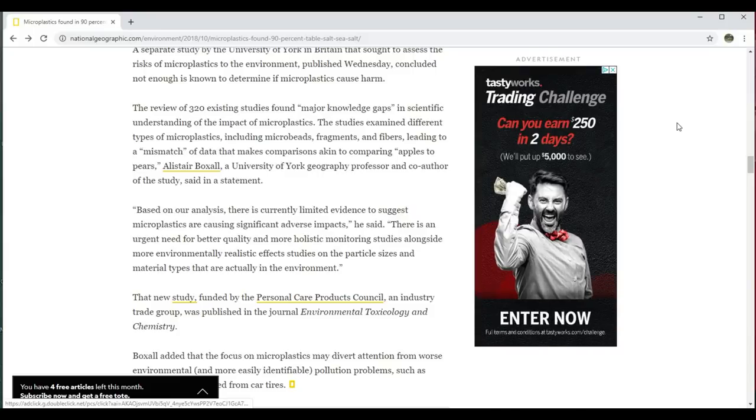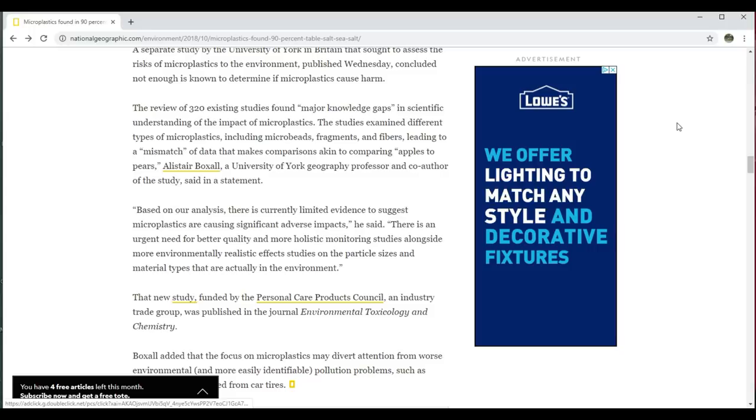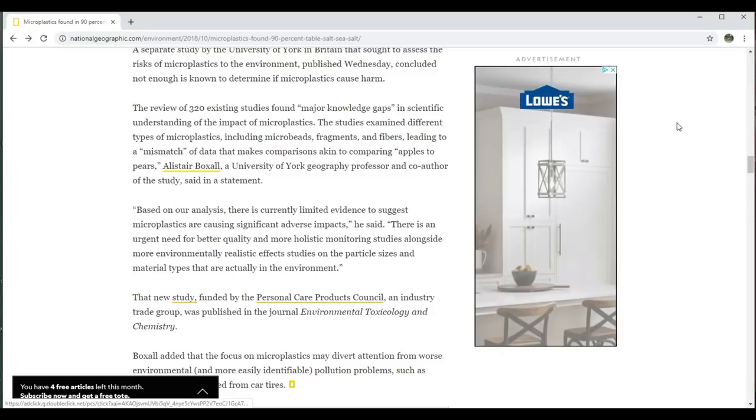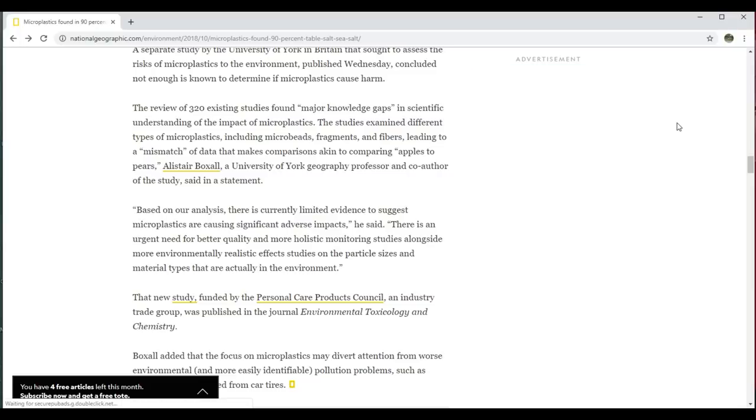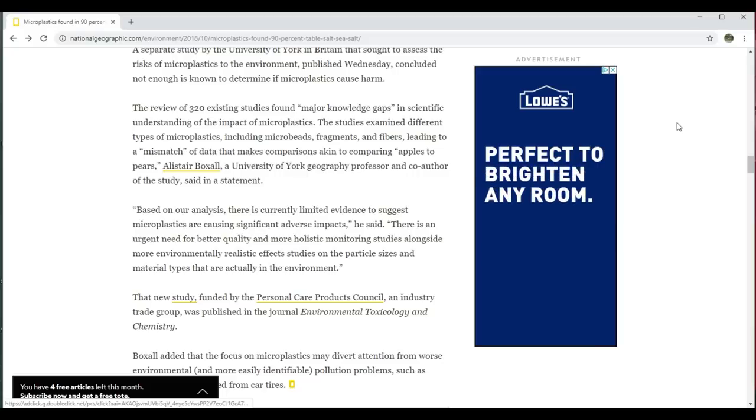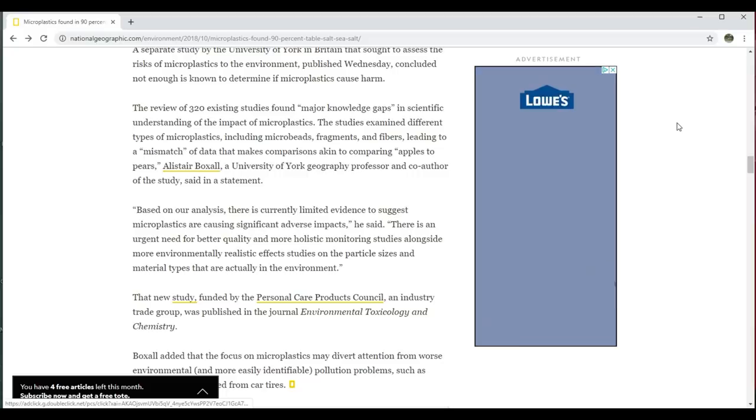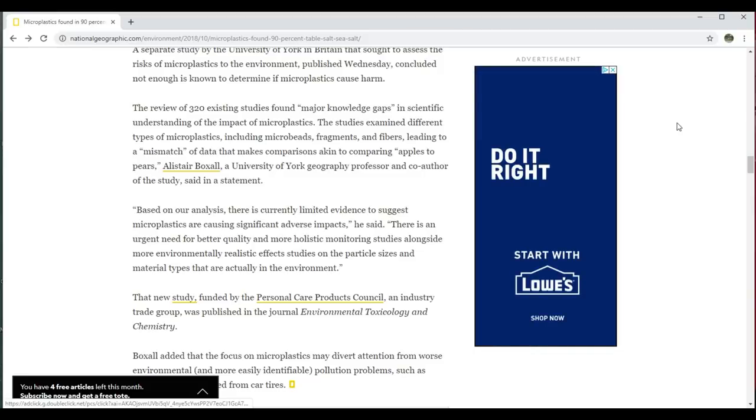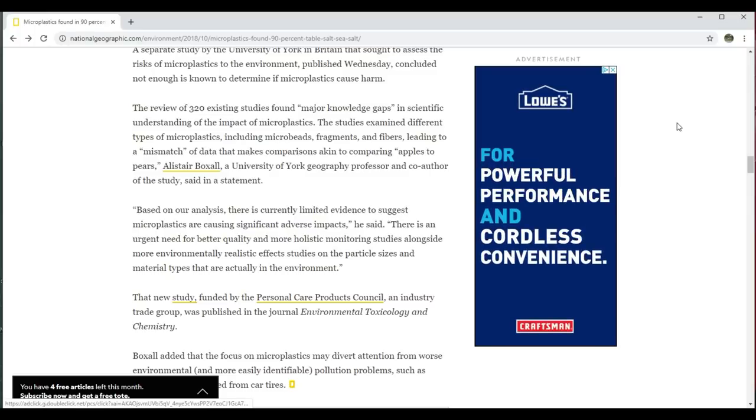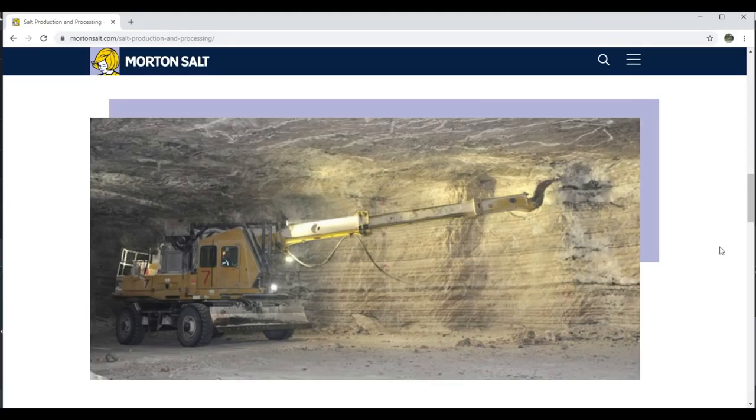What that means remains a mystery. A separate study by the University of York in Britain concluded not enough is known to determine if microplastics cause harm. The review of 320 existing studies found major knowledge gaps. The studies examined different types of microplastics, leading to a mismatch of data. Based on our analysis, there's currently limited evidence to suggest microplastics are causing significant adverse impacts. There is an urgent need for better quality and more holistic monitoring studies. So it's not if there's plastic in our salt—90 percent of all salt is contaminated with microplastics, and that's just a fact.